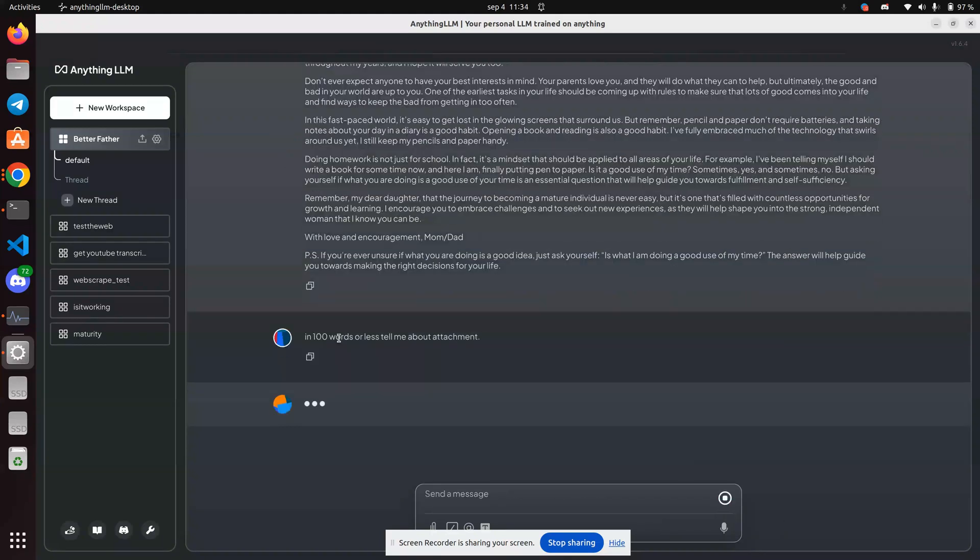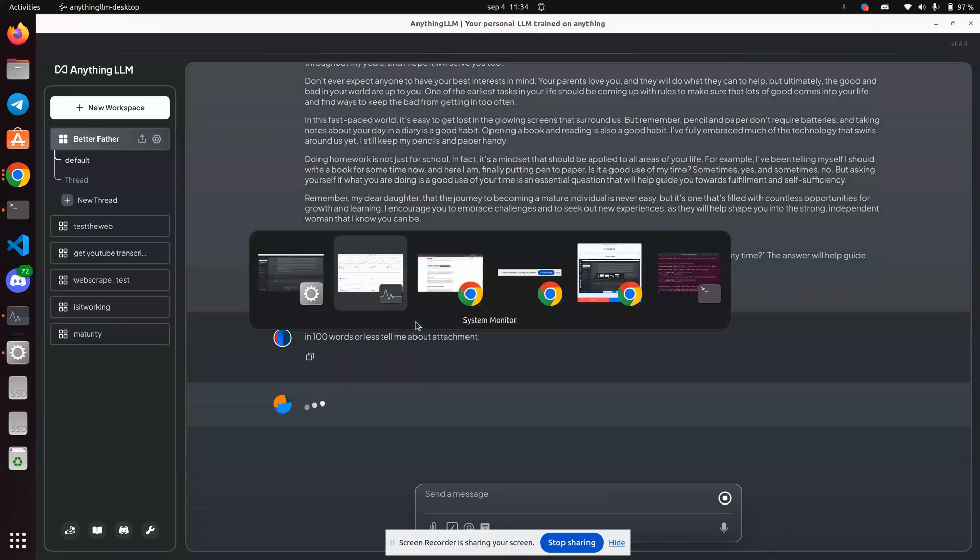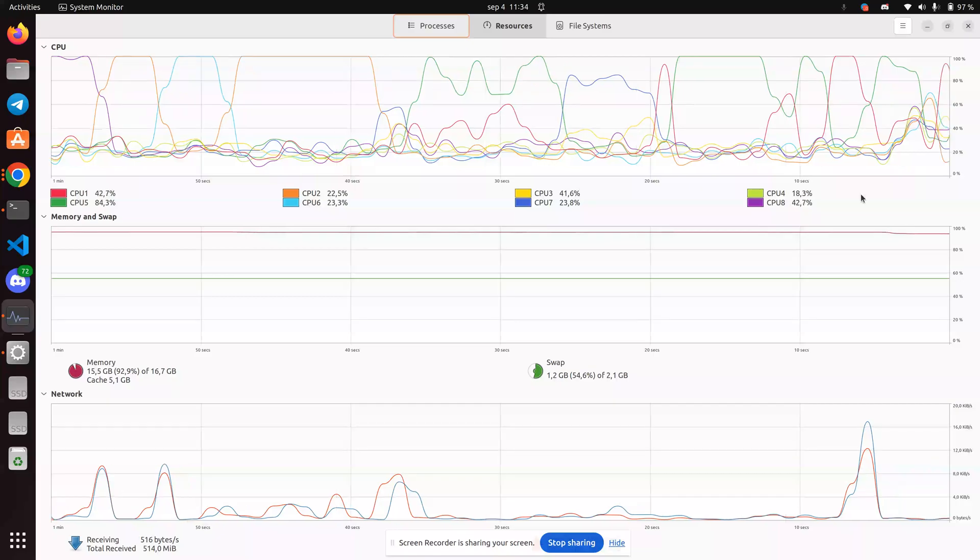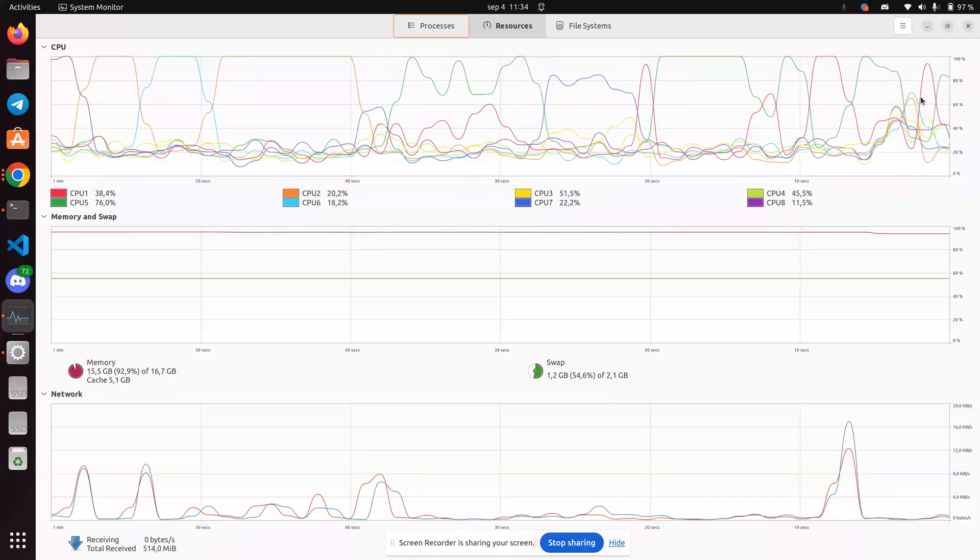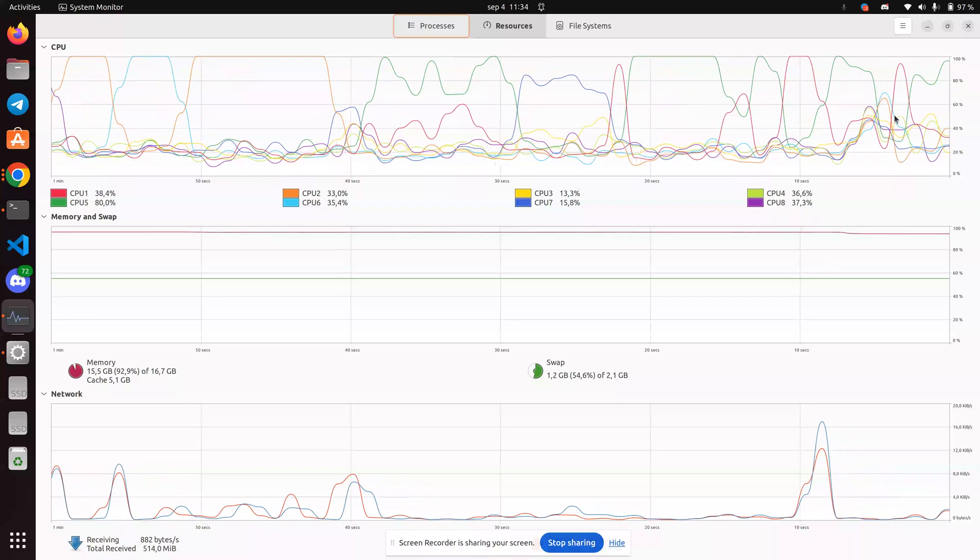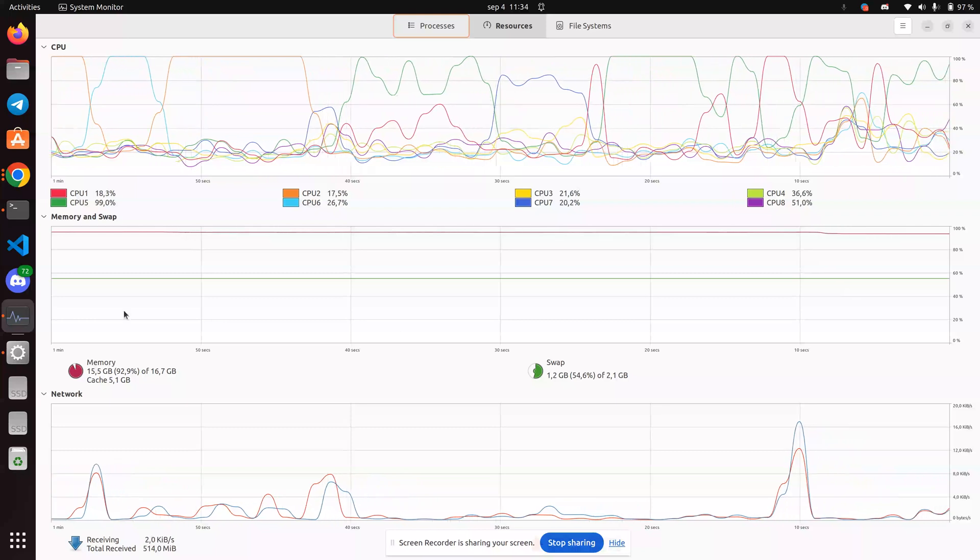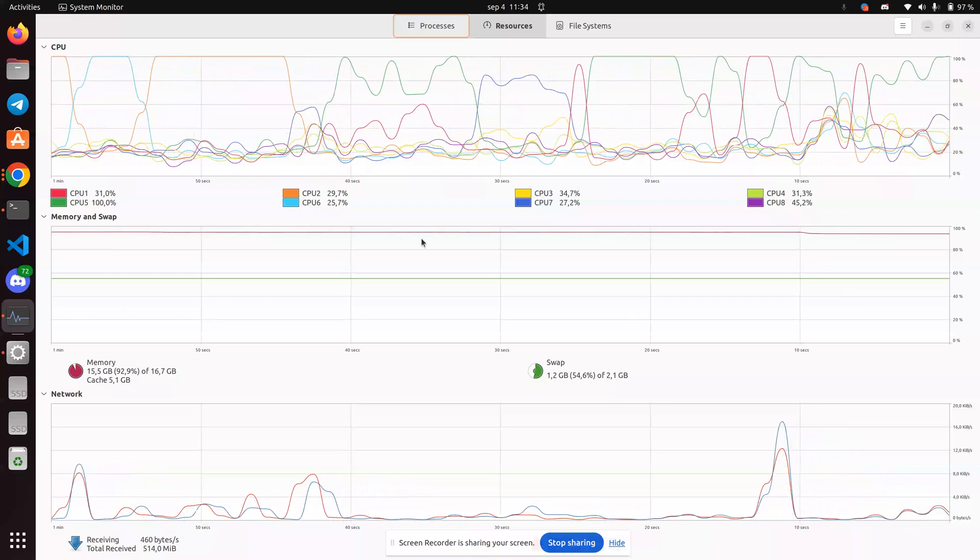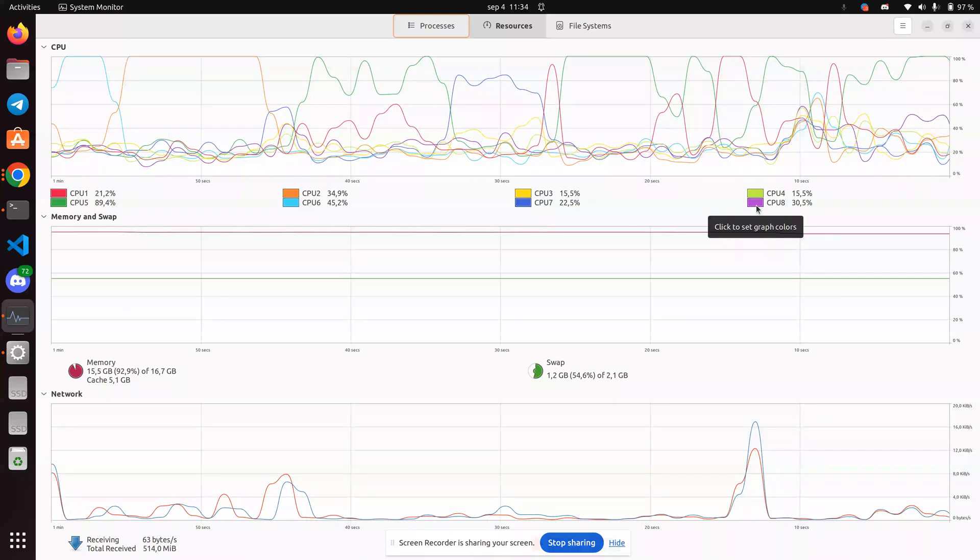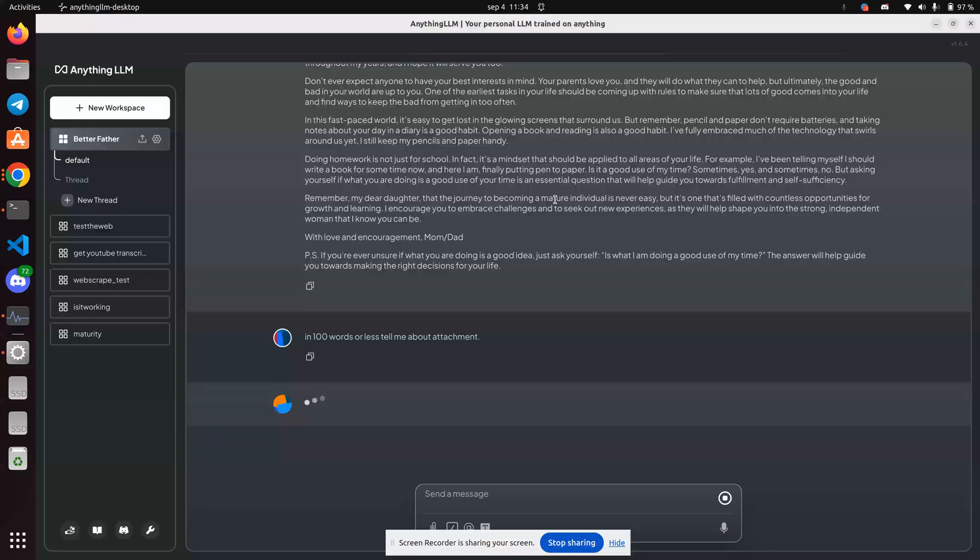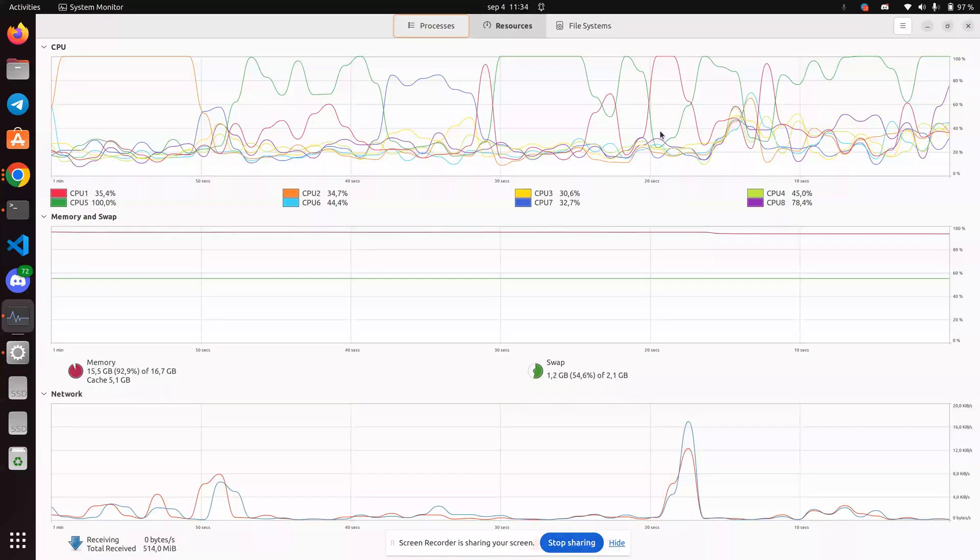And I've set the 100 words or less because this computer is not capable of really pumping out a lot of data at one time. And so it's going to take a while for this to do anything. Hopefully, it won't take too long.